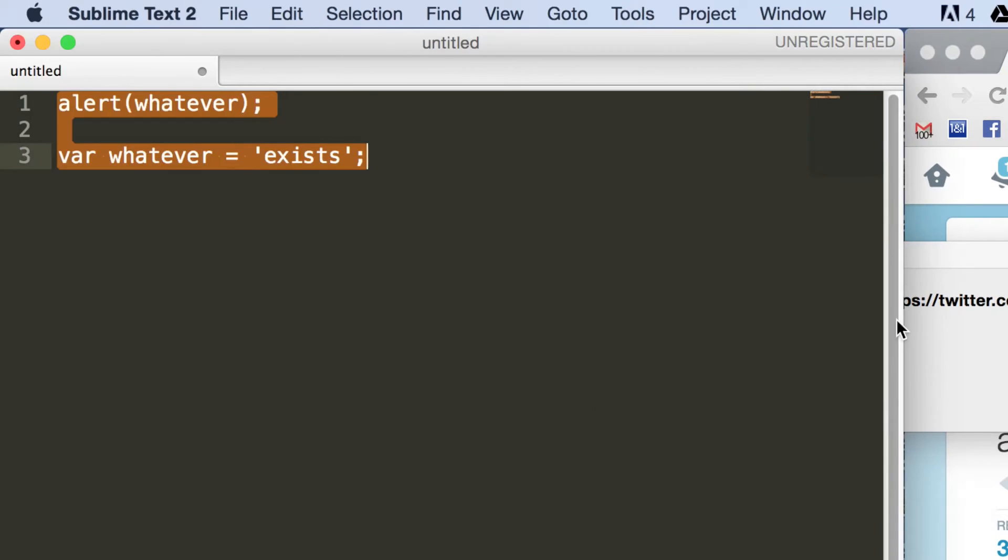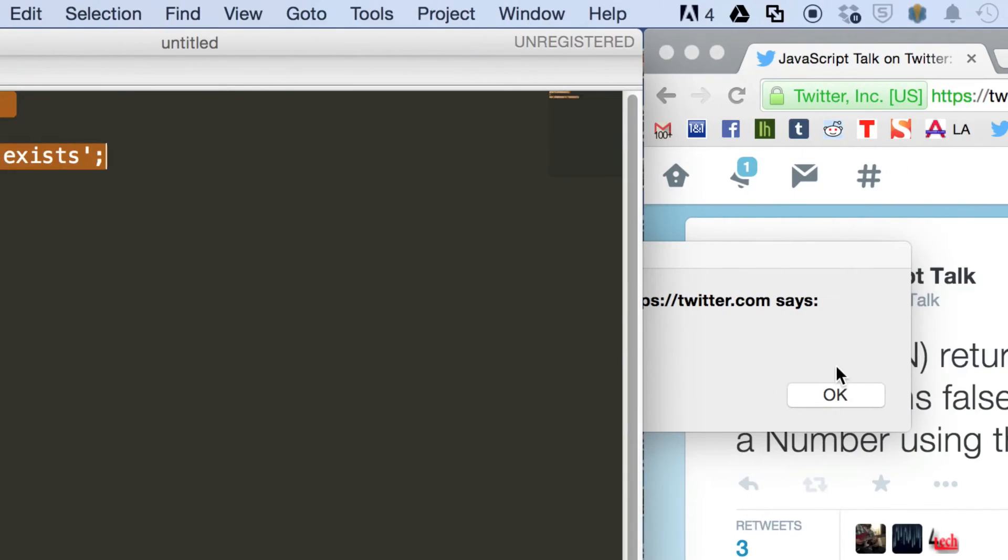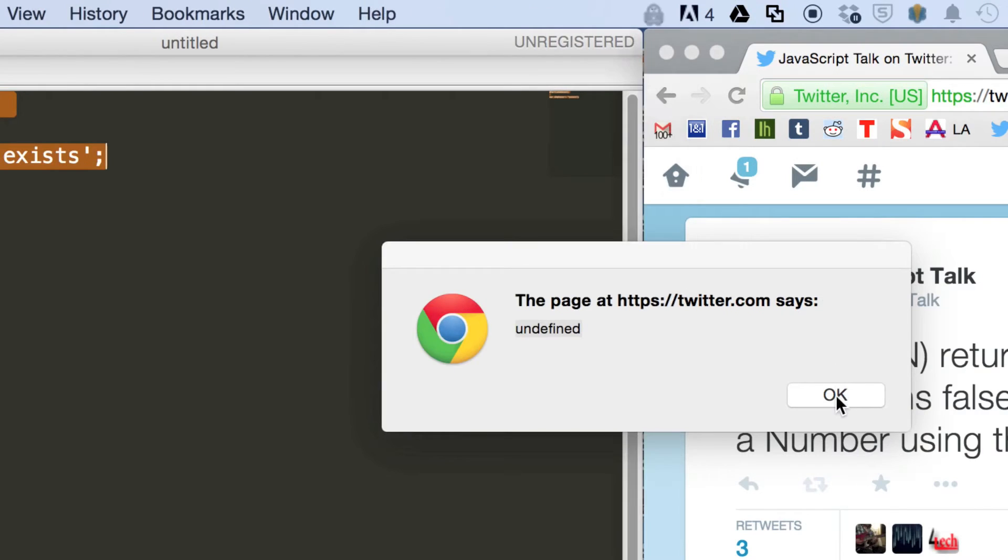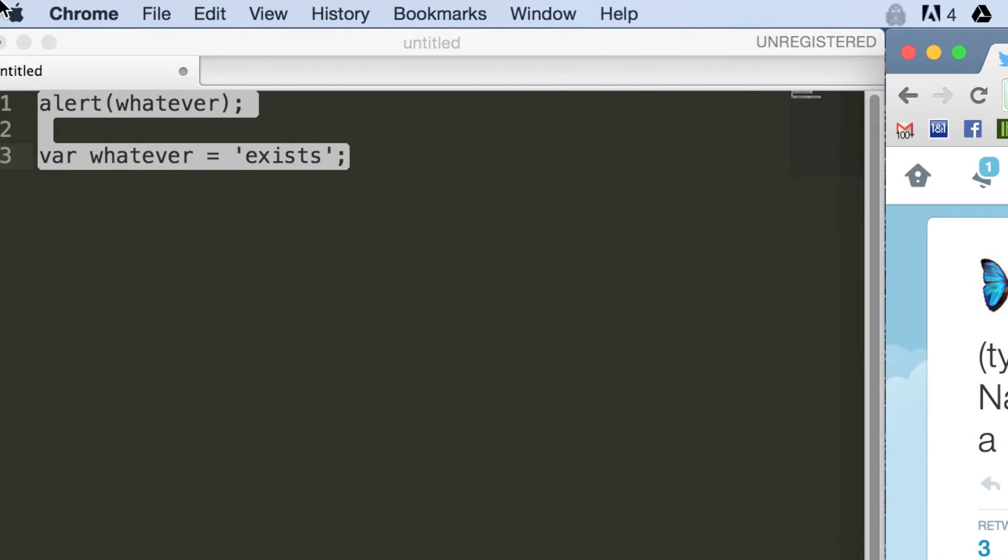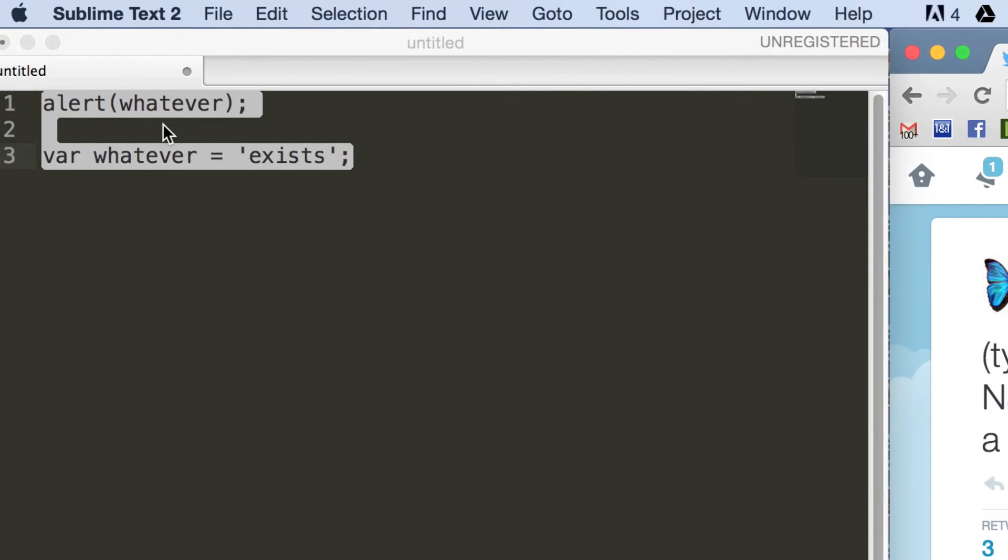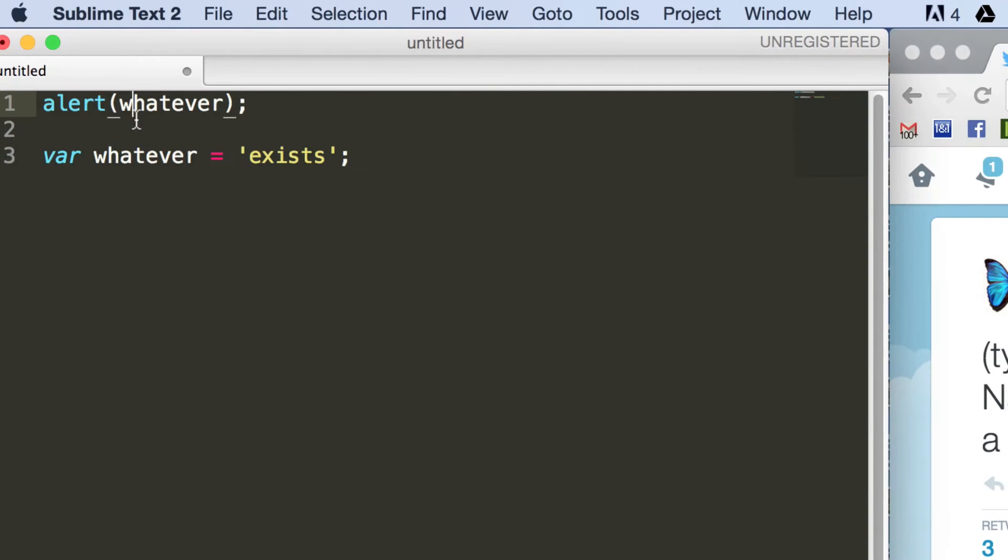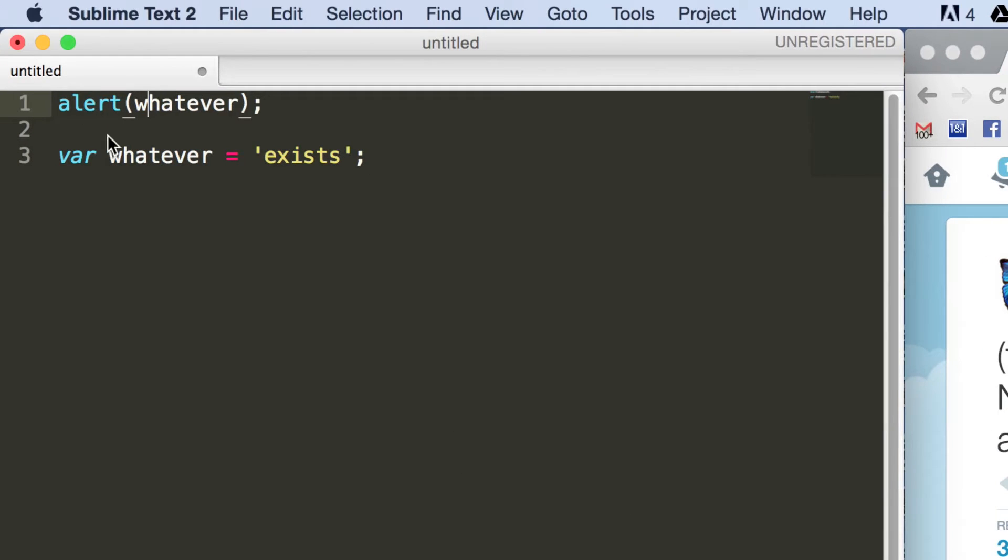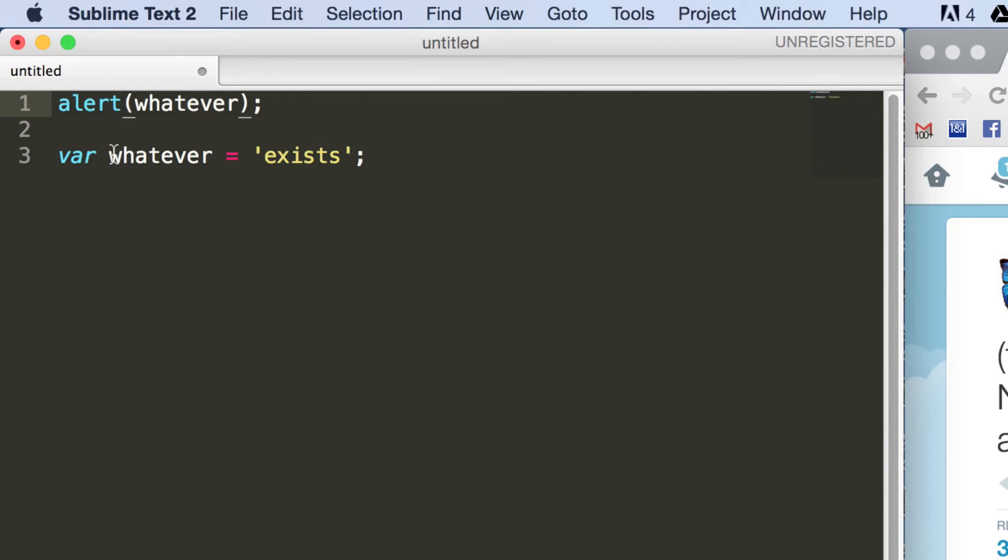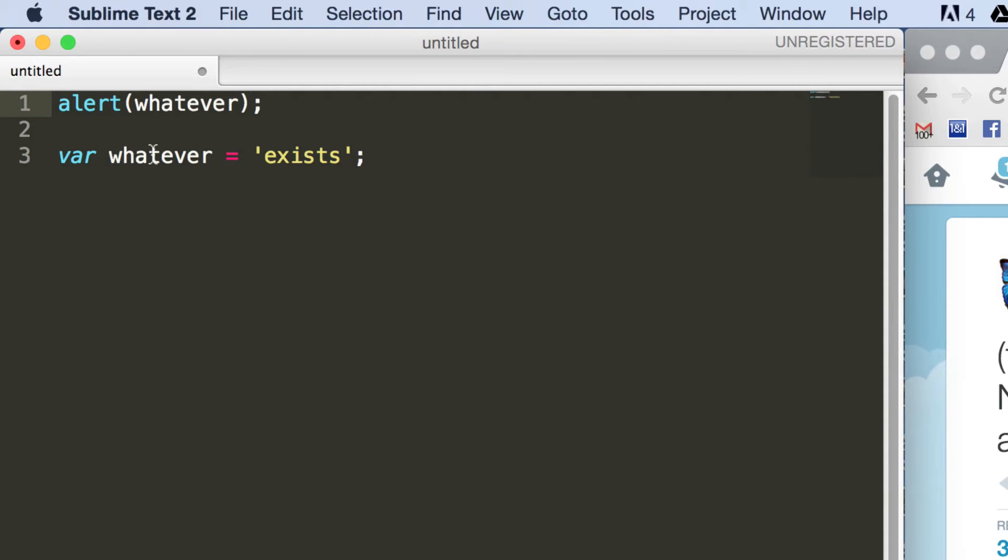So what that's telling us is that the variable has actually been found, although it's been defined after where it's been used, it has been found in this call here. So the name, you could say the name, has been hoisted up to the top of the script.